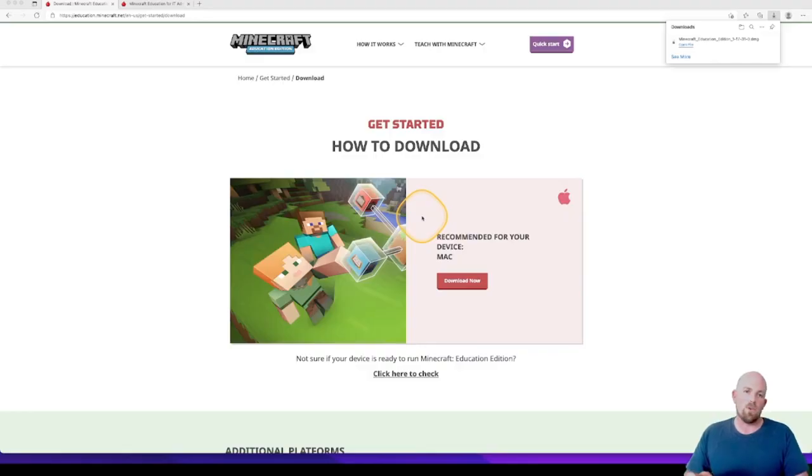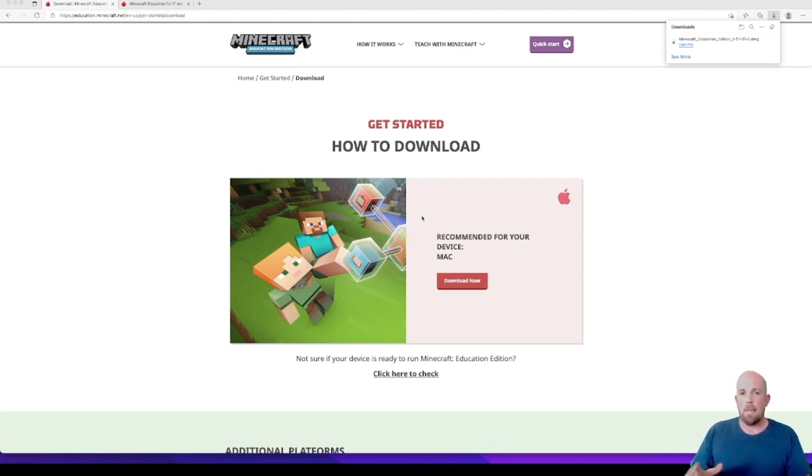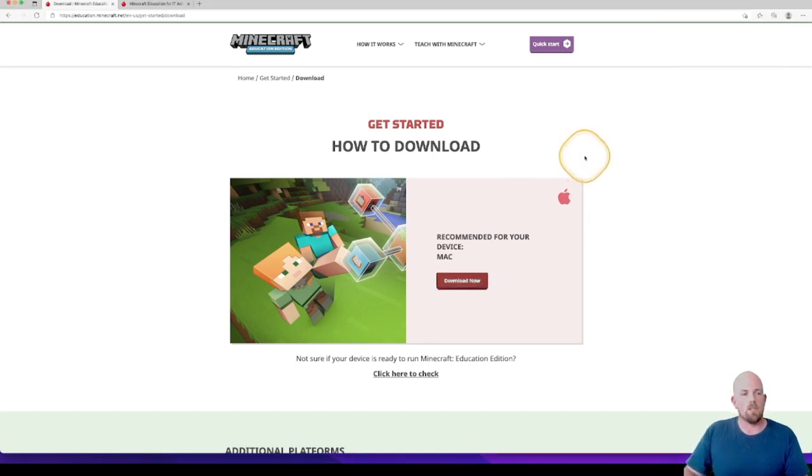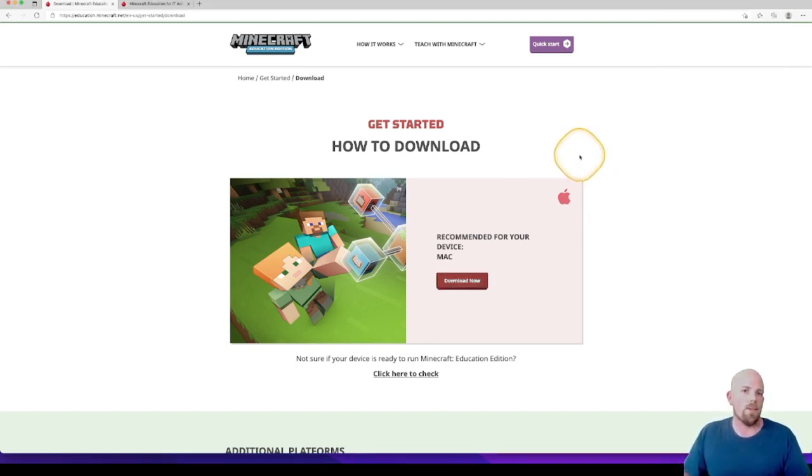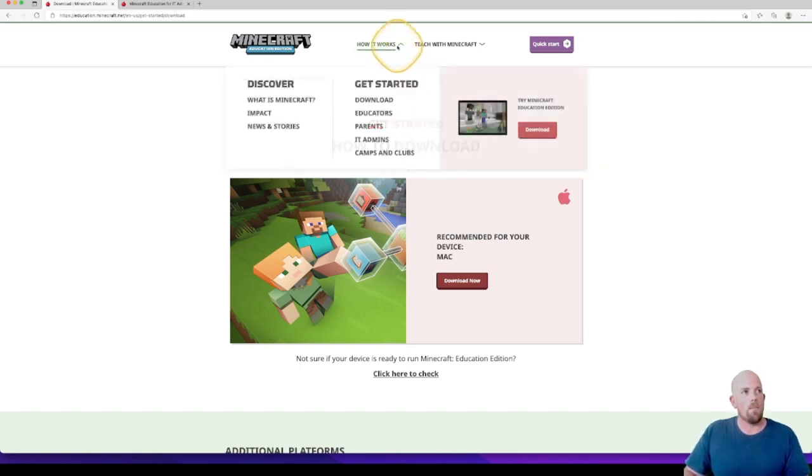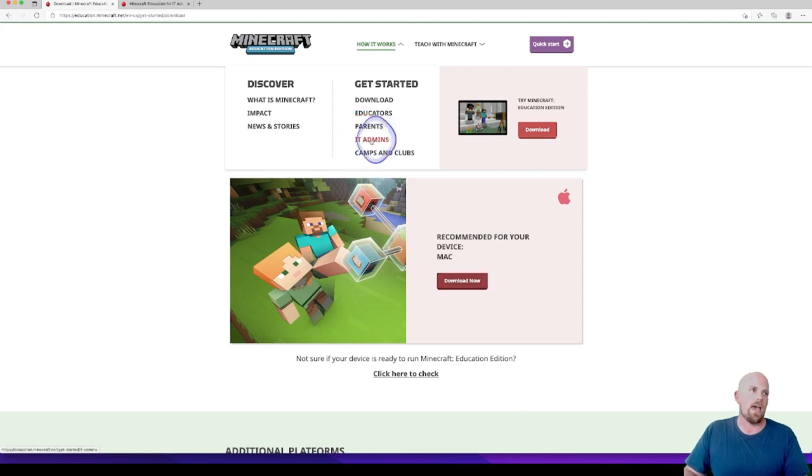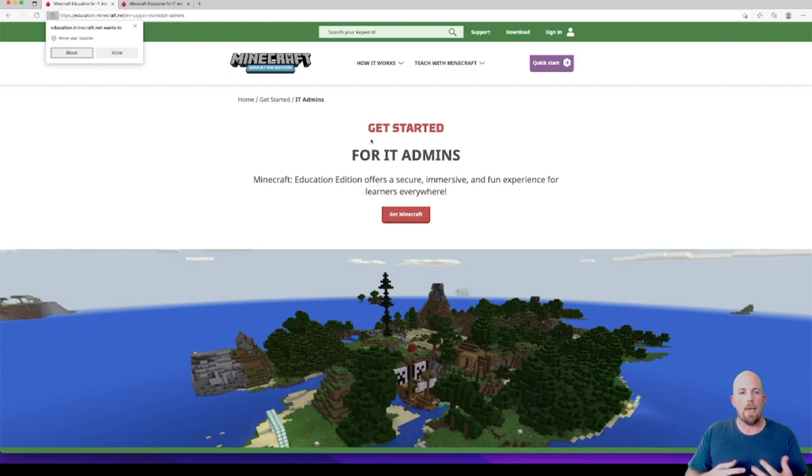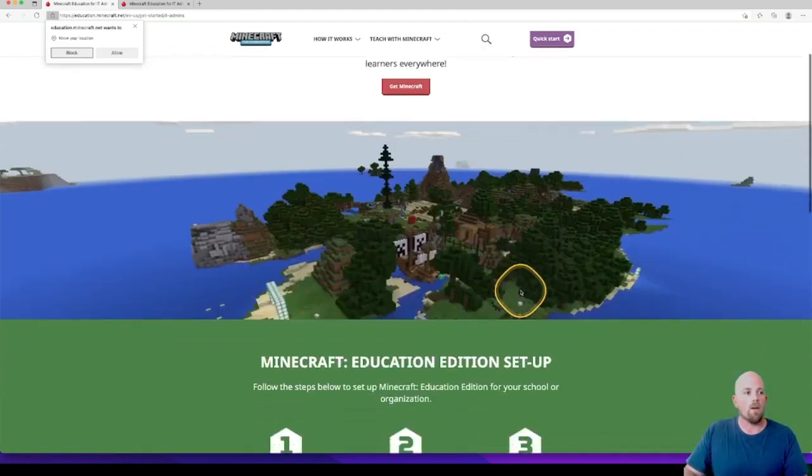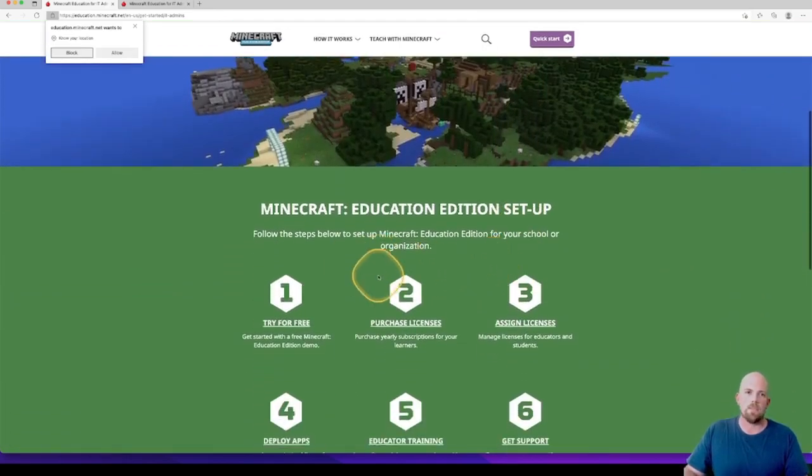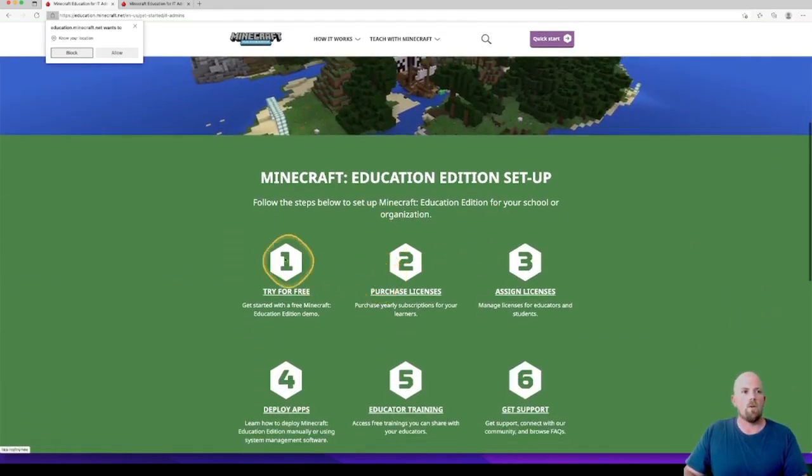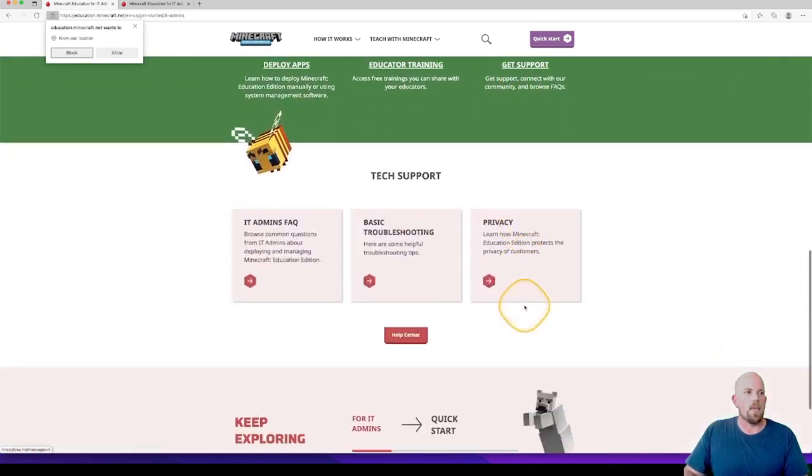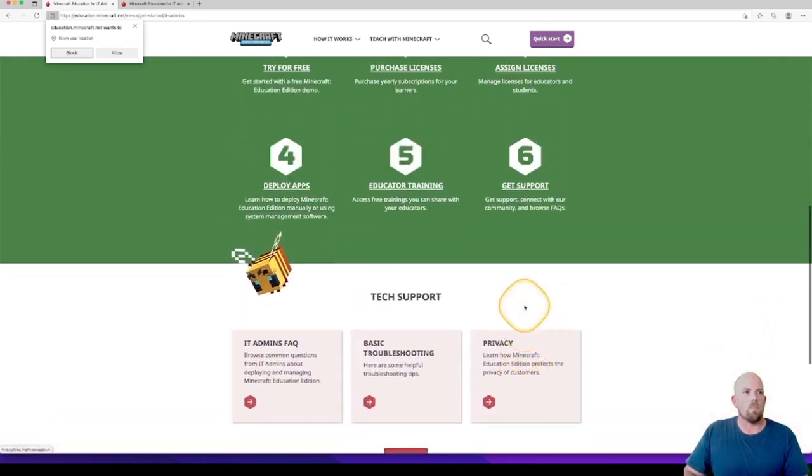Now, if you can't seem to log in, it may be because you don't have an Office 365 account that has Minecraft Education Edition available on it. You're best talking with your IT technician about this. But if we come here to How It Works, we can go to IT Admins. When we click on IT Admins, it will bring up this page about getting Minecraft and the steps involved around licensing agreements and support.